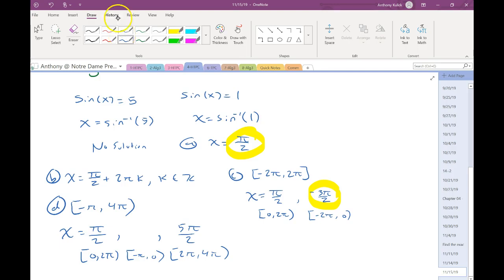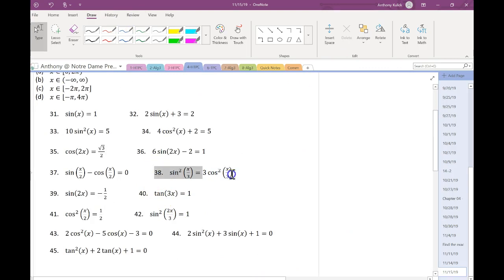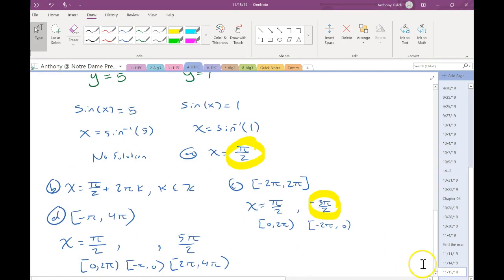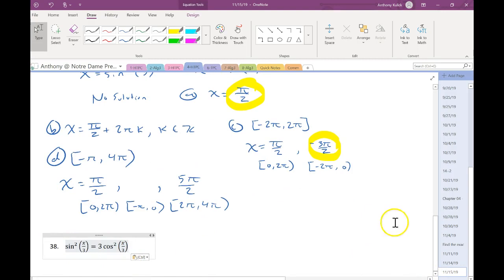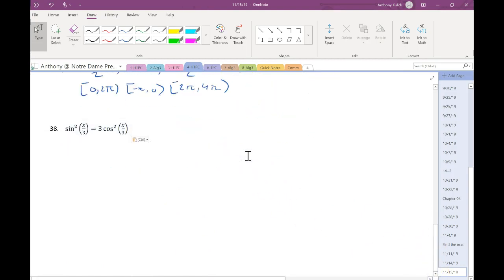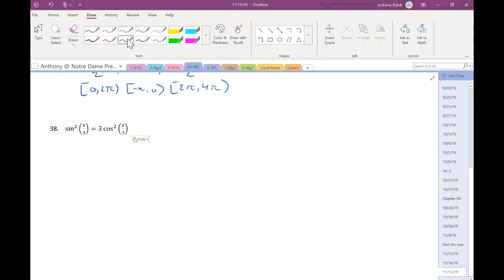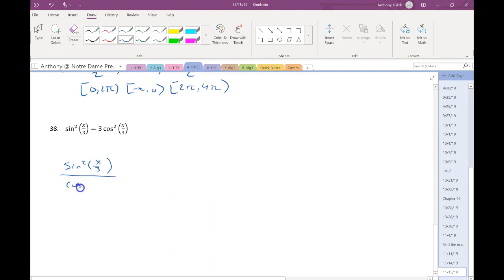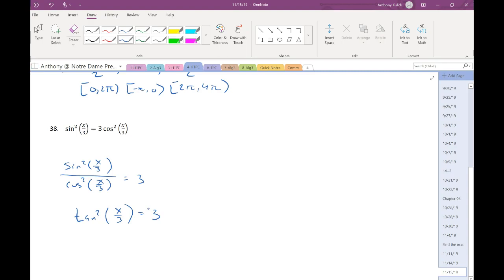Problem 38. The first thing I notice is I have sines and cosines in the same problem. At first glance it's like, well, how am I going to cancel both at the same time? We're not. We're going to start by dividing both sides by cosine squared, because sine squared over cosine squared is just tangent squared. We did something similar in the previous homework set.